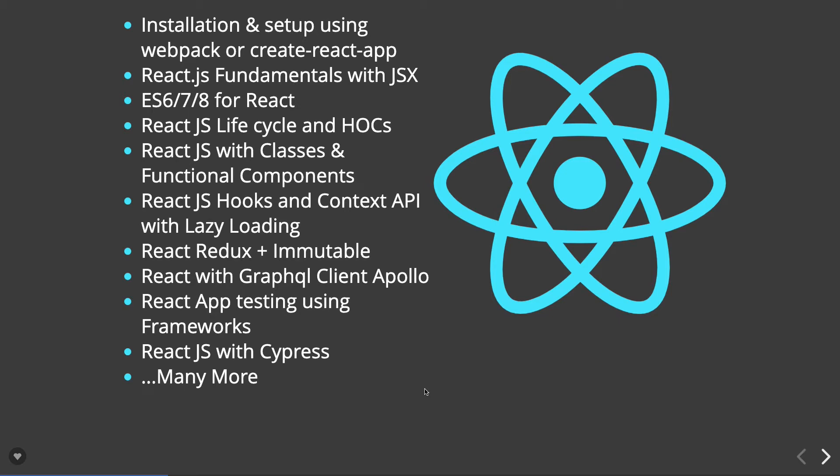Then we will talk about React.js hooks and context APIs, how they are making the functional component more powerful, same as class-based components. Then we will talk about how we can manage the state in the functional component without using Redux.